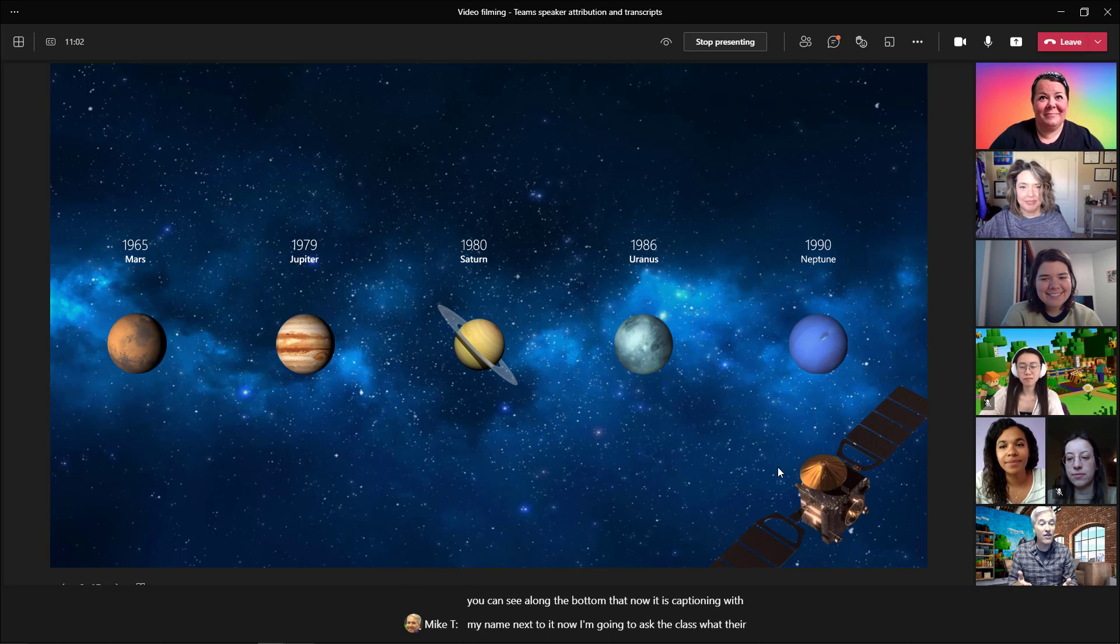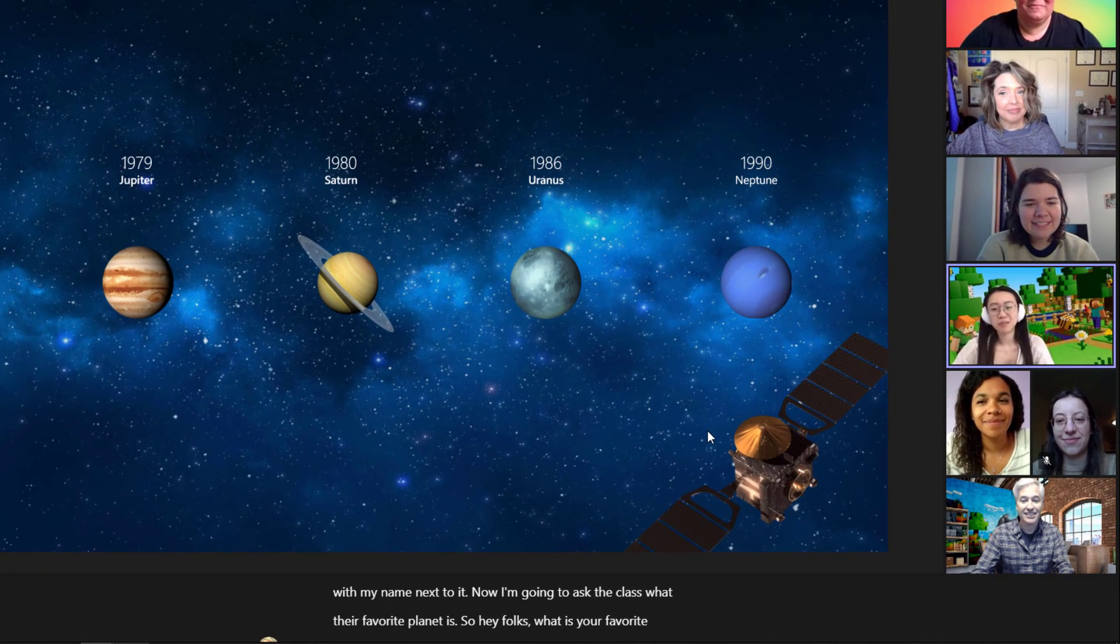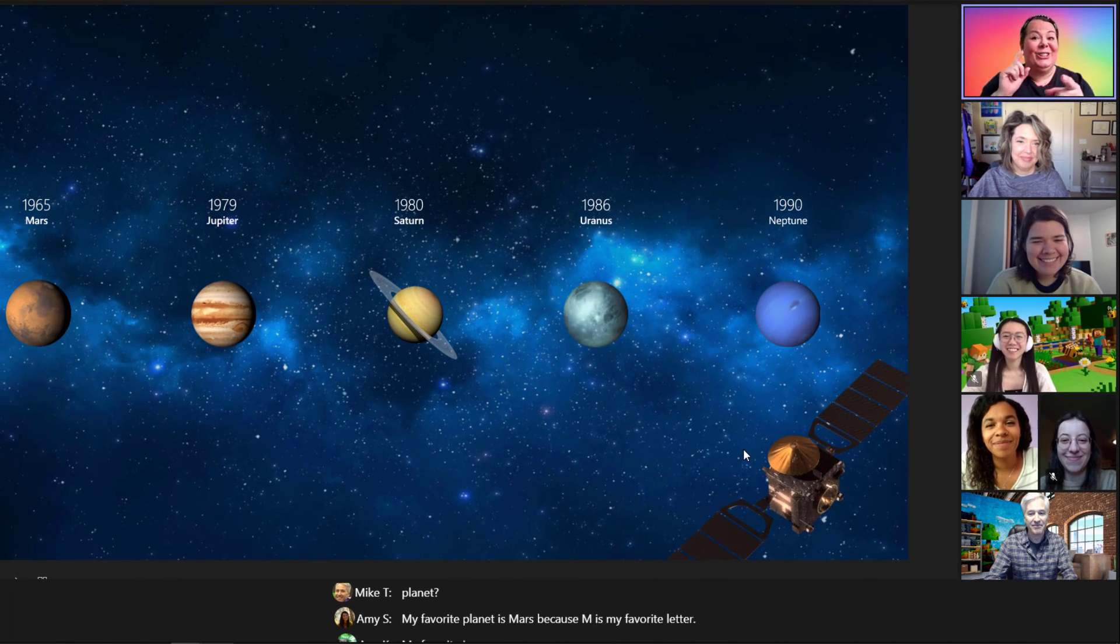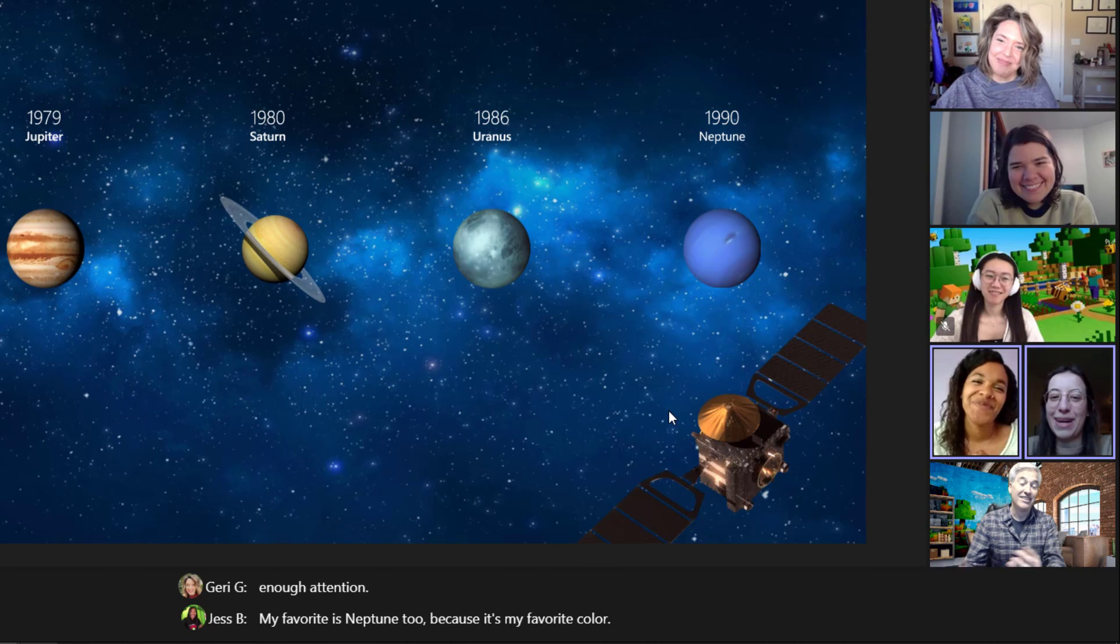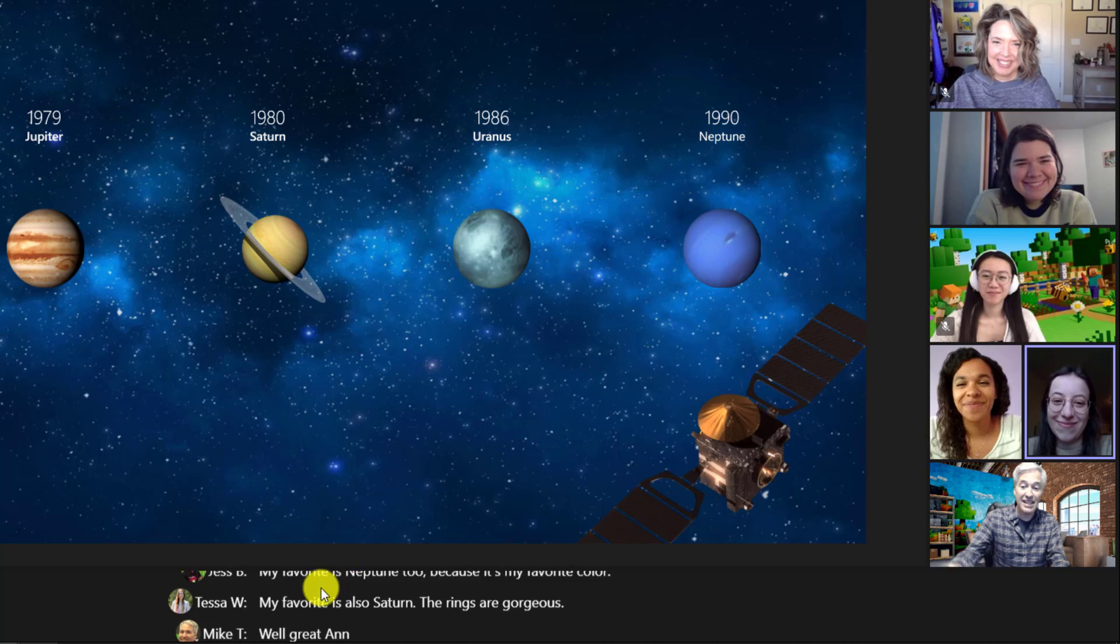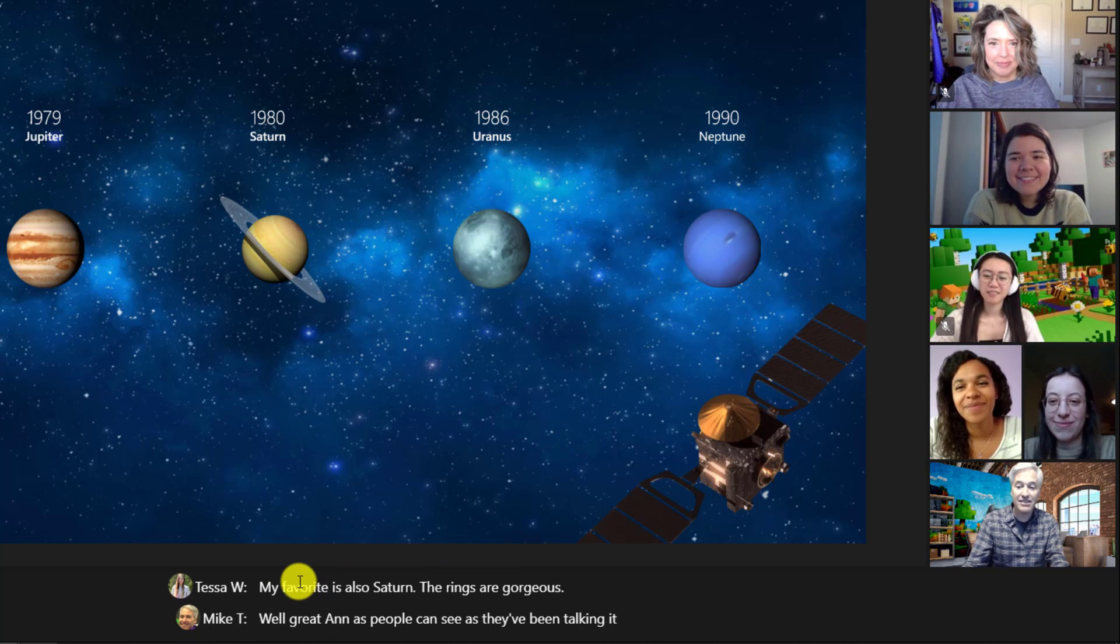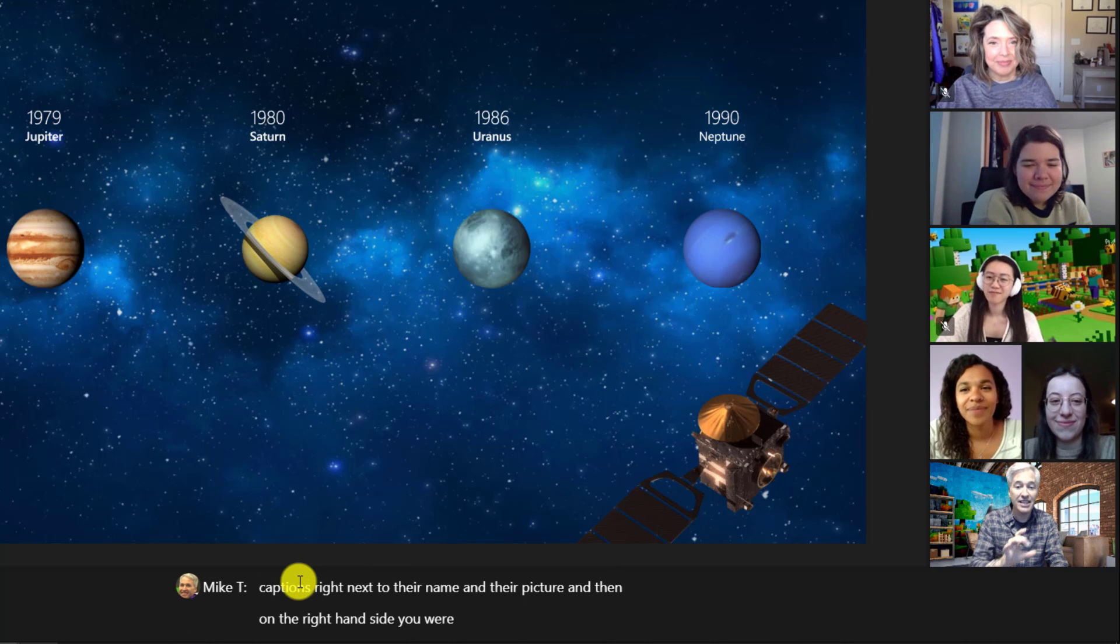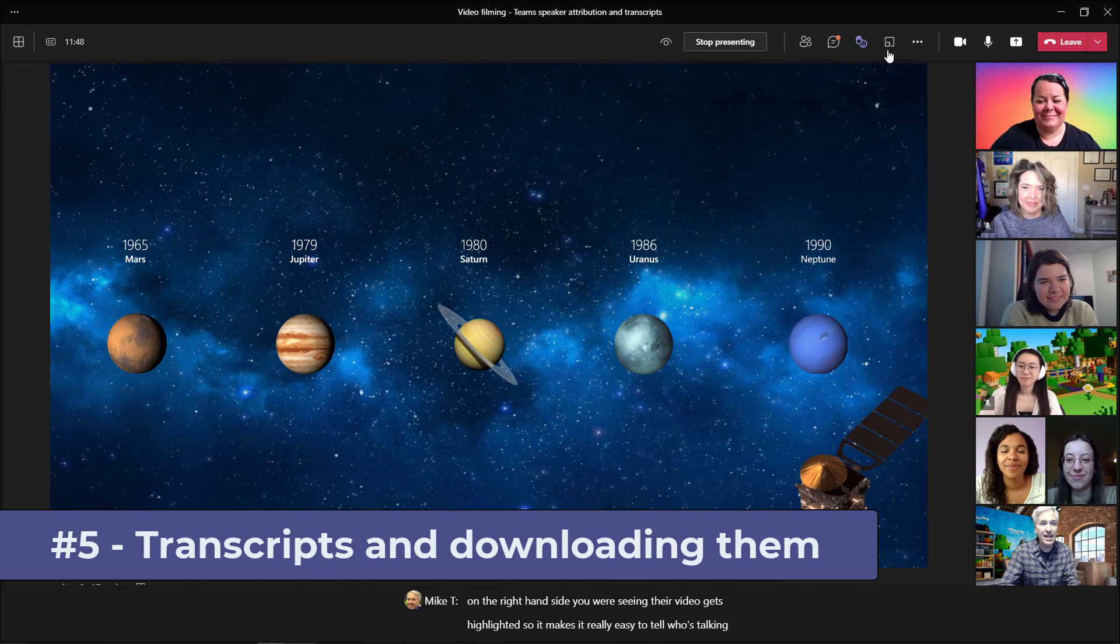So hey folks, what is your favorite planet? My favorite planet is Mars because M is my favorite letter. My favorite is Jupiter because it's the largest planet in our solar system. And my favorite is also Saturn. The rings are gorgeous. Well great. And as people can see as they've been talking, it captions right next to their name and their picture. And then on the right hand side, you were seeing their video gets highlighted. So it makes it really easy to tell who's talking.